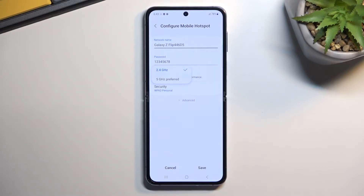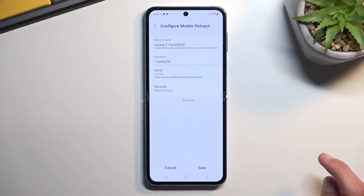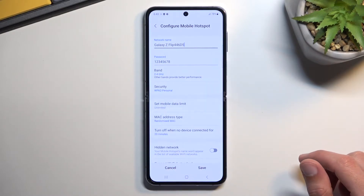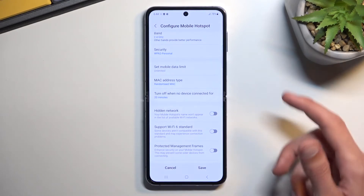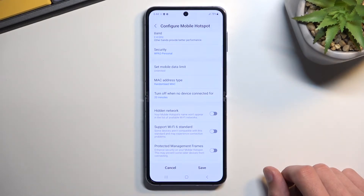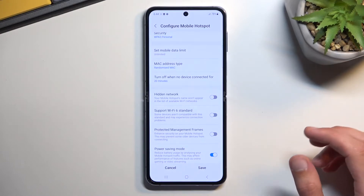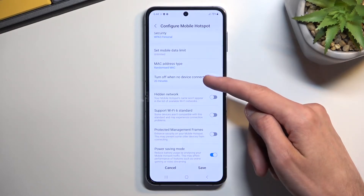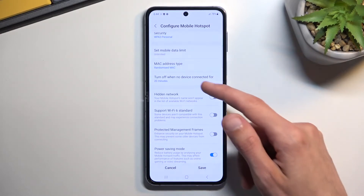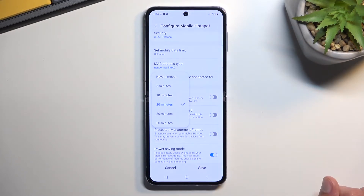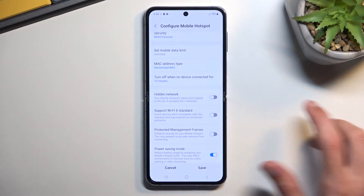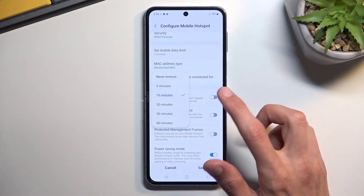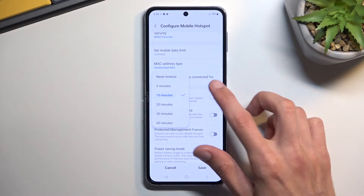If you know what this is, go right ahead and change it to whatever you need it to be. Under Advanced, we have some additional options. One thing I'll mention for everybody is the "turn off when no device connects" setting — we have a specific amount of time. I'm going to change it to 10 minutes. This is a really good option to have enabled; you can turn it off, but I wouldn't recommend doing so.